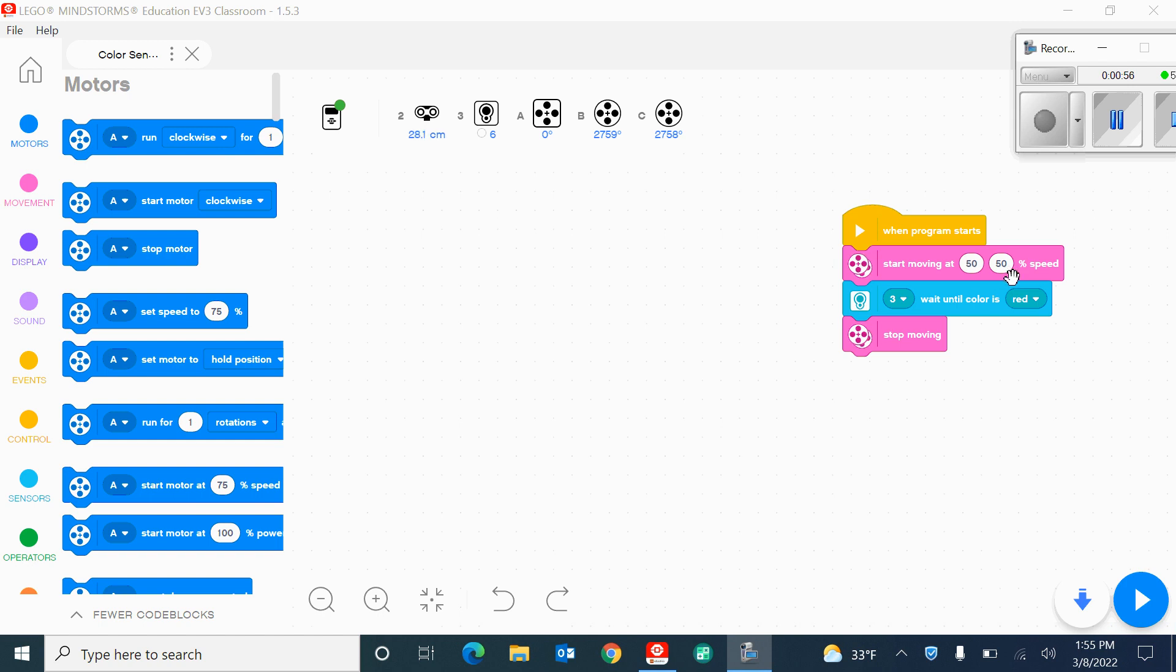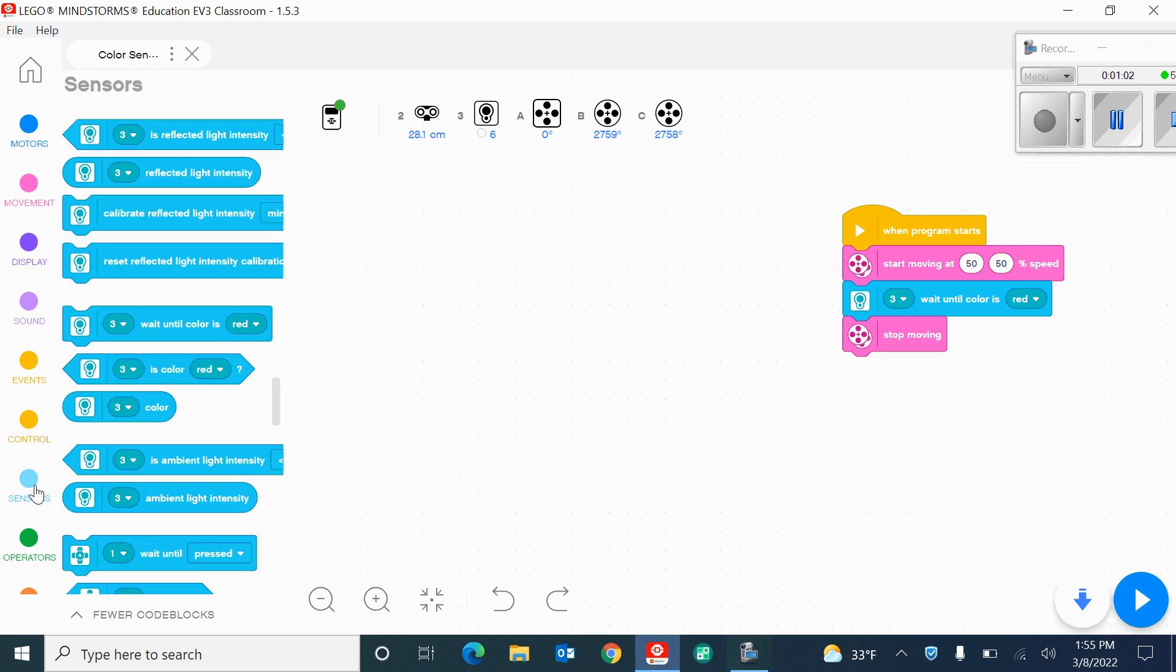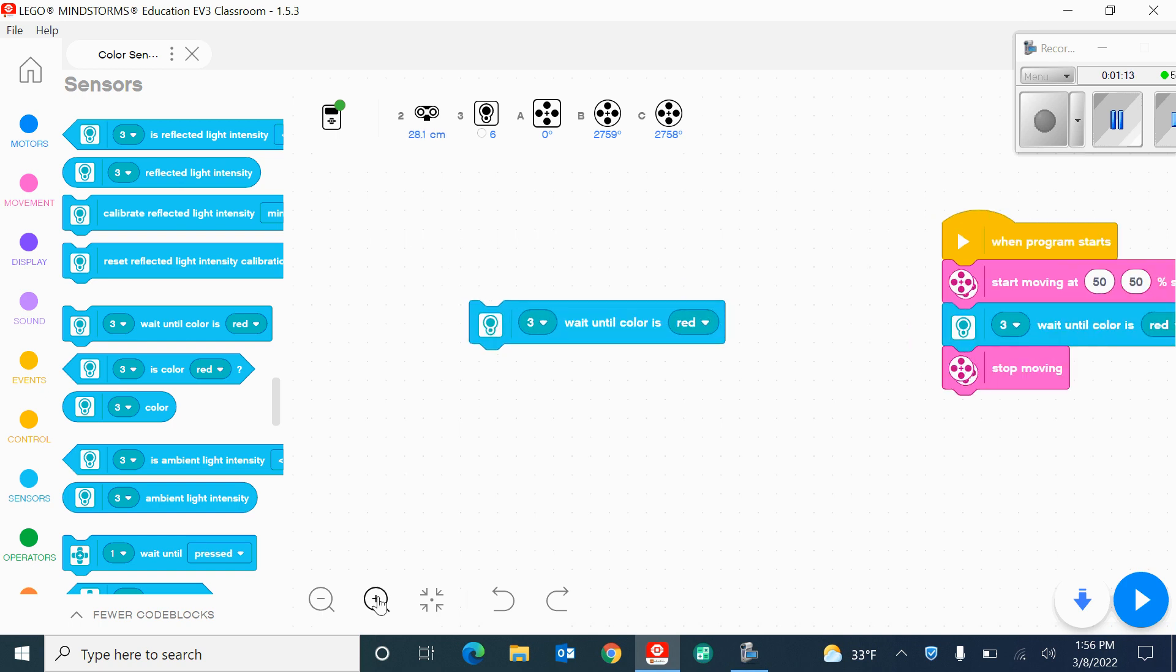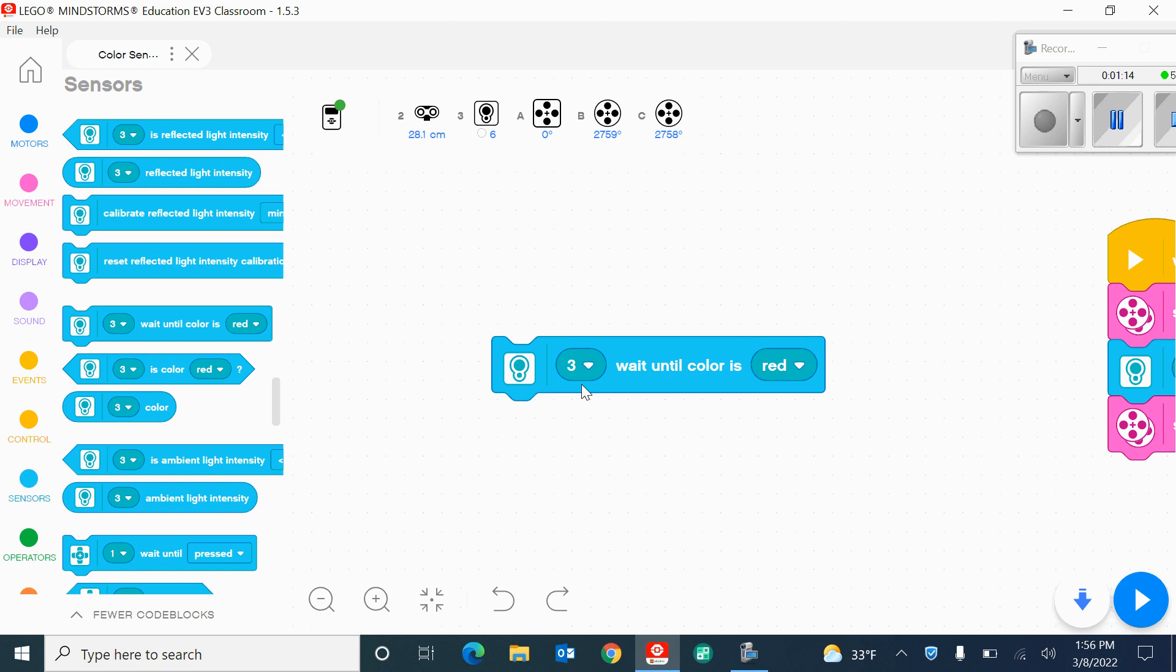The next block here is going to be found under the sensors, and it's right here. It says to wait until the color is okay. So what this essentially means here is this number three is the port that your color sensor is plugged into. And as we can see on here, my color sensor is in port number three, so that's why I have chosen port number three.